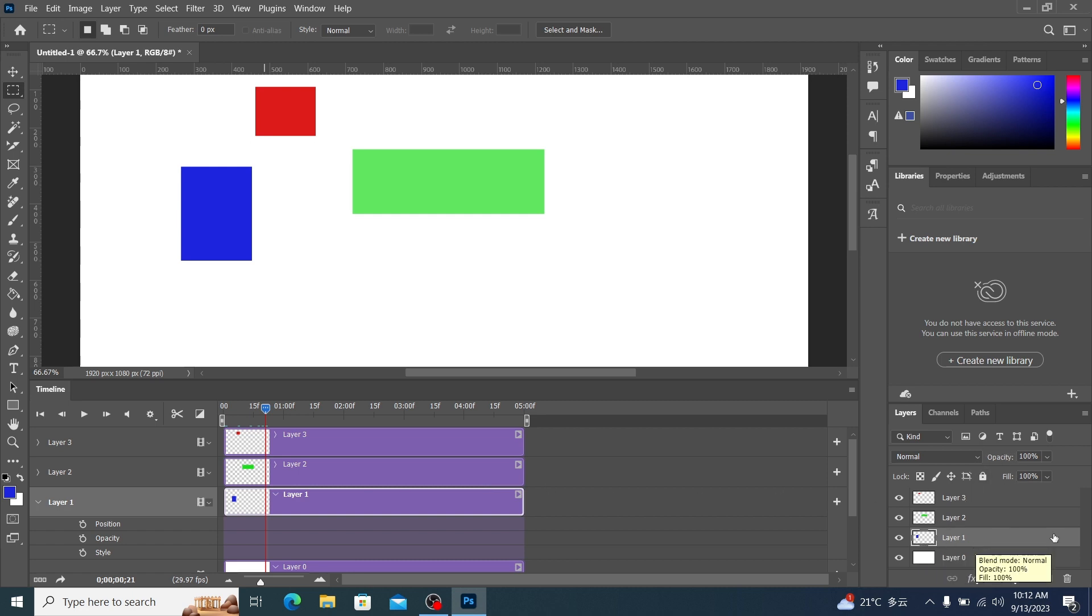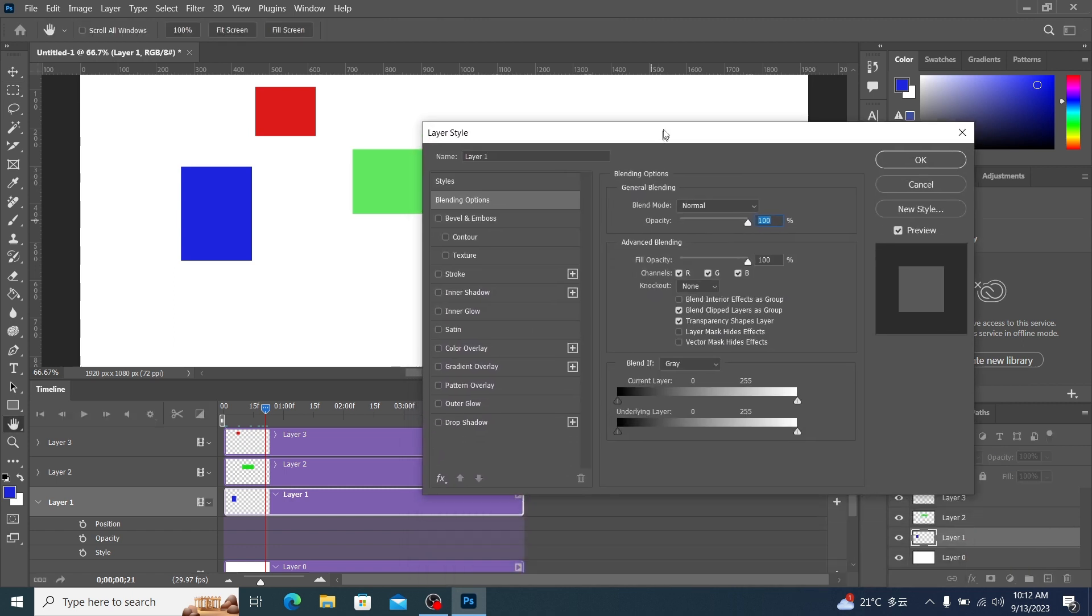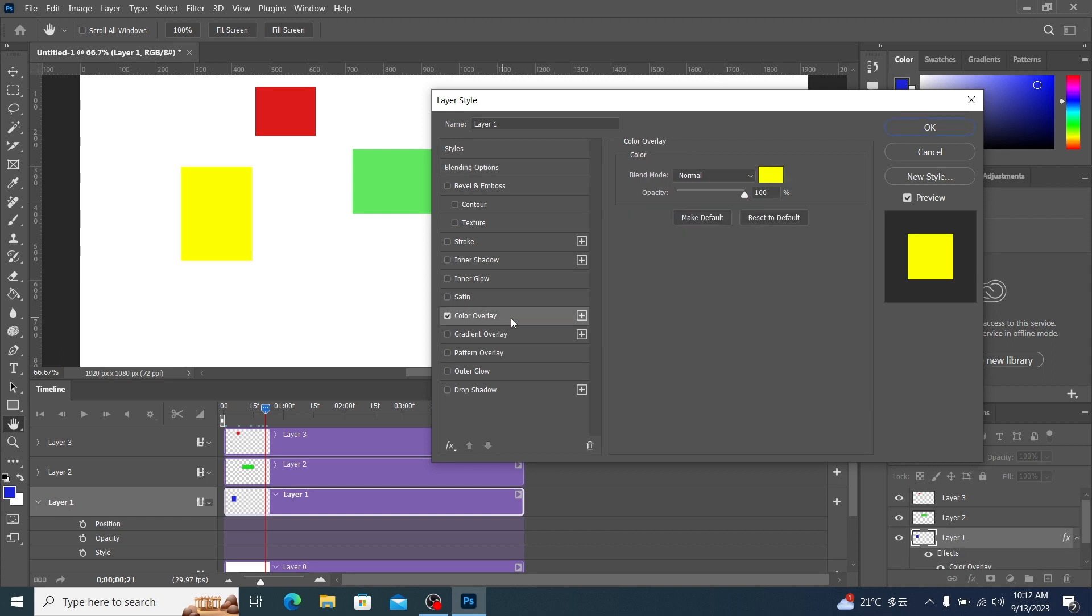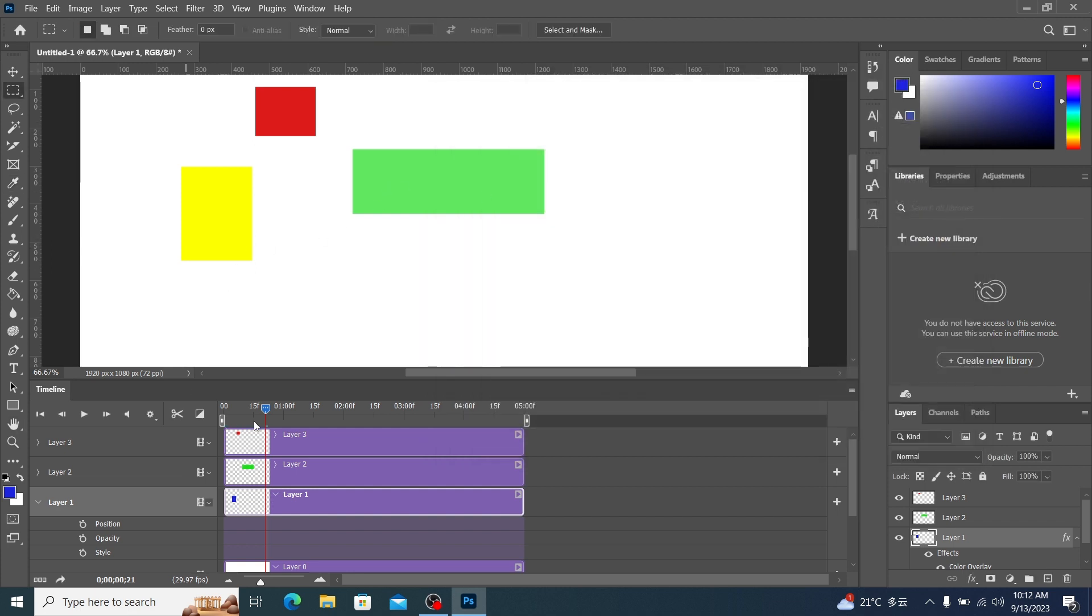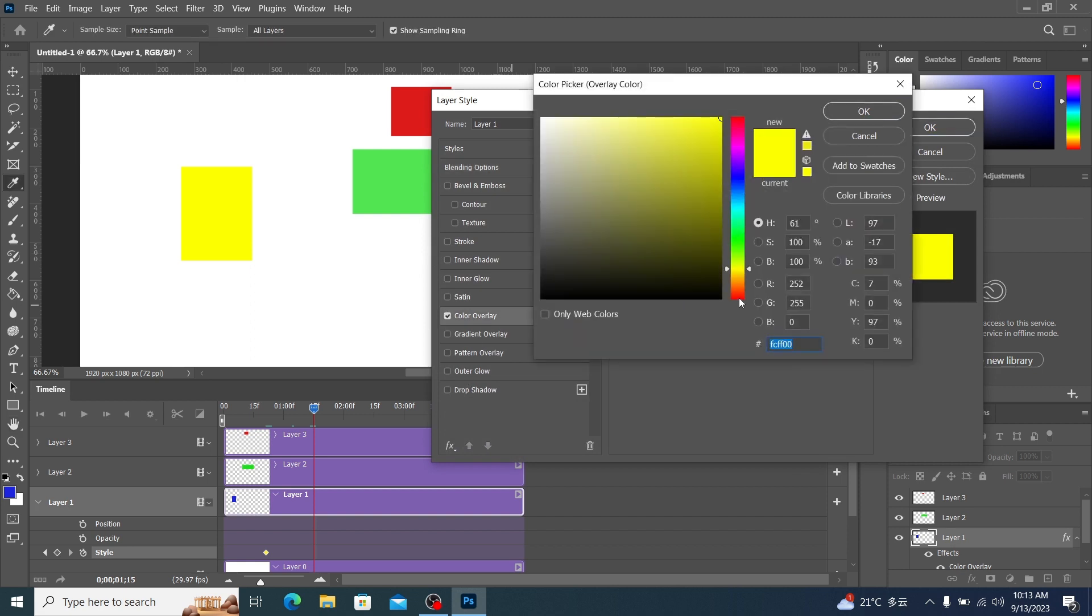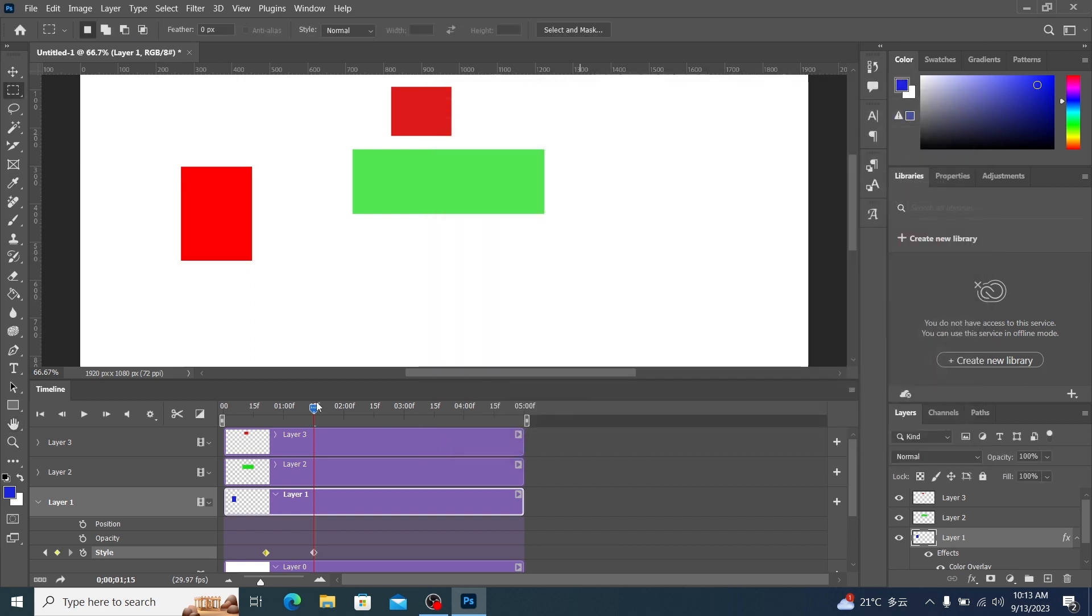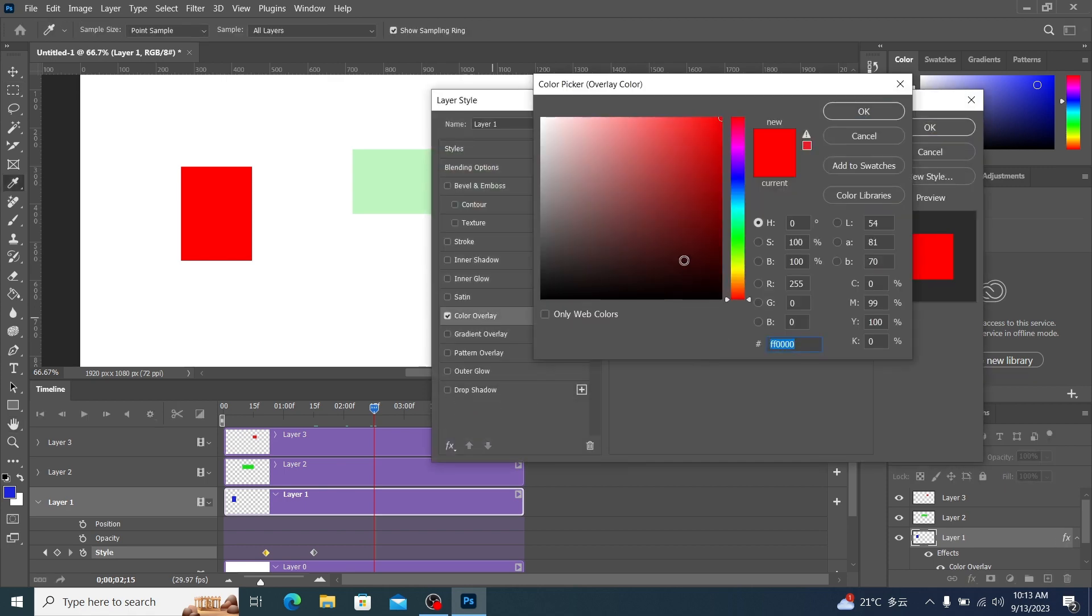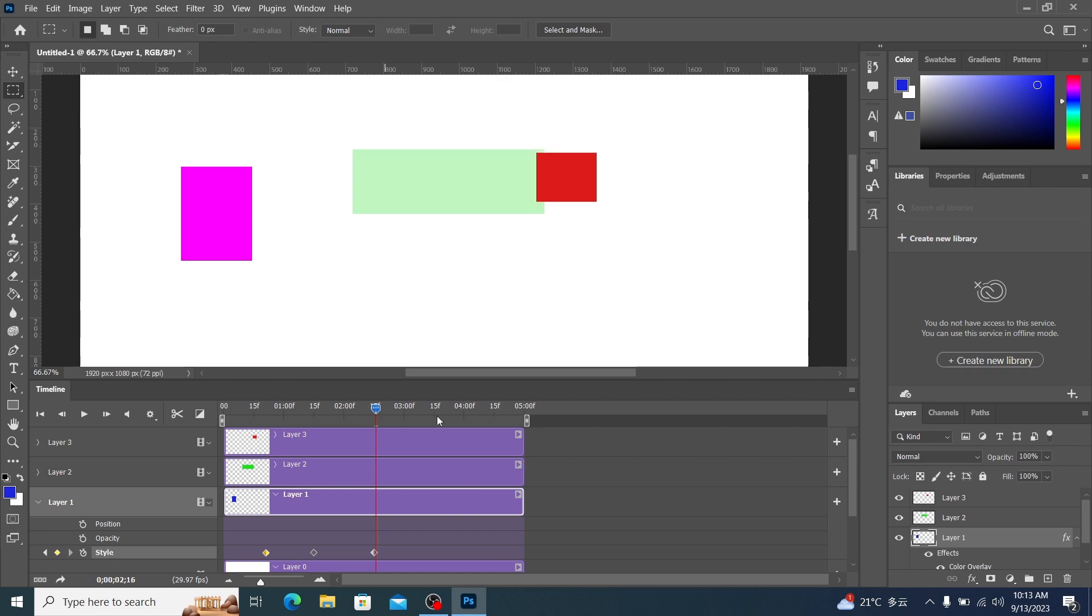We now add a style to layer 1. Add a color overlay. Add a yellow color to it. Then turn the style switch back on. Move here. Then change its color overlay to red. This way we get another keyframe. Move here. Choose another color for him.